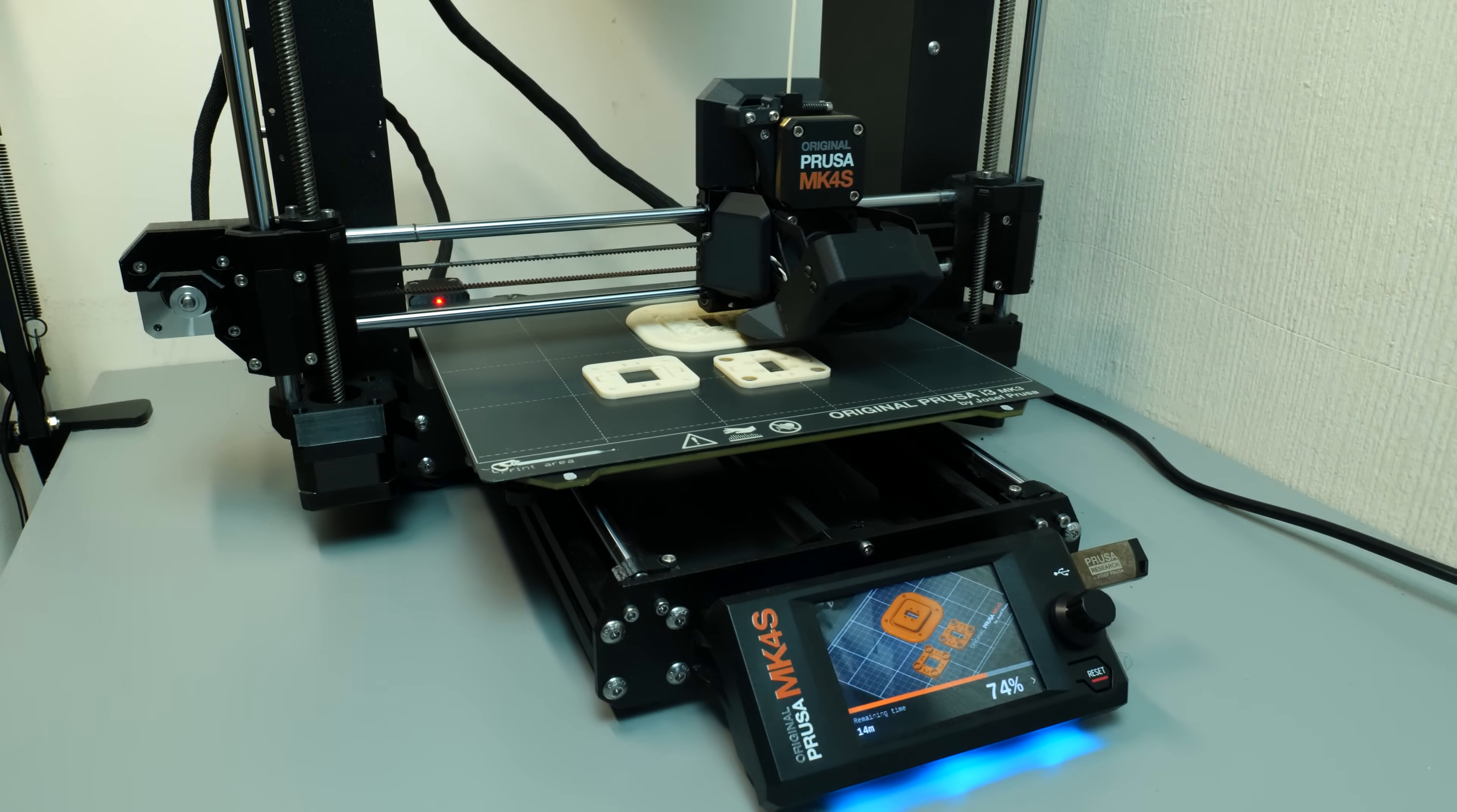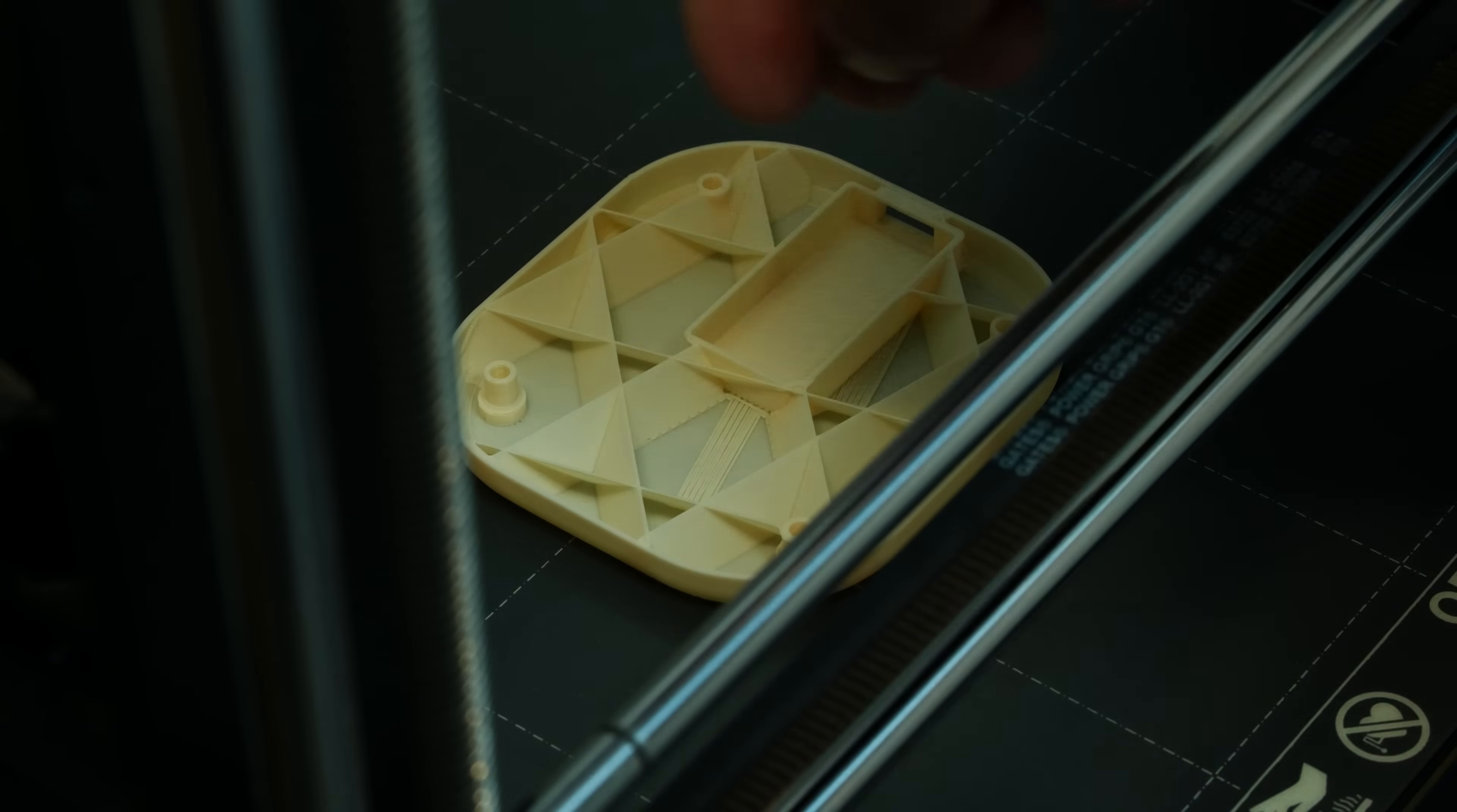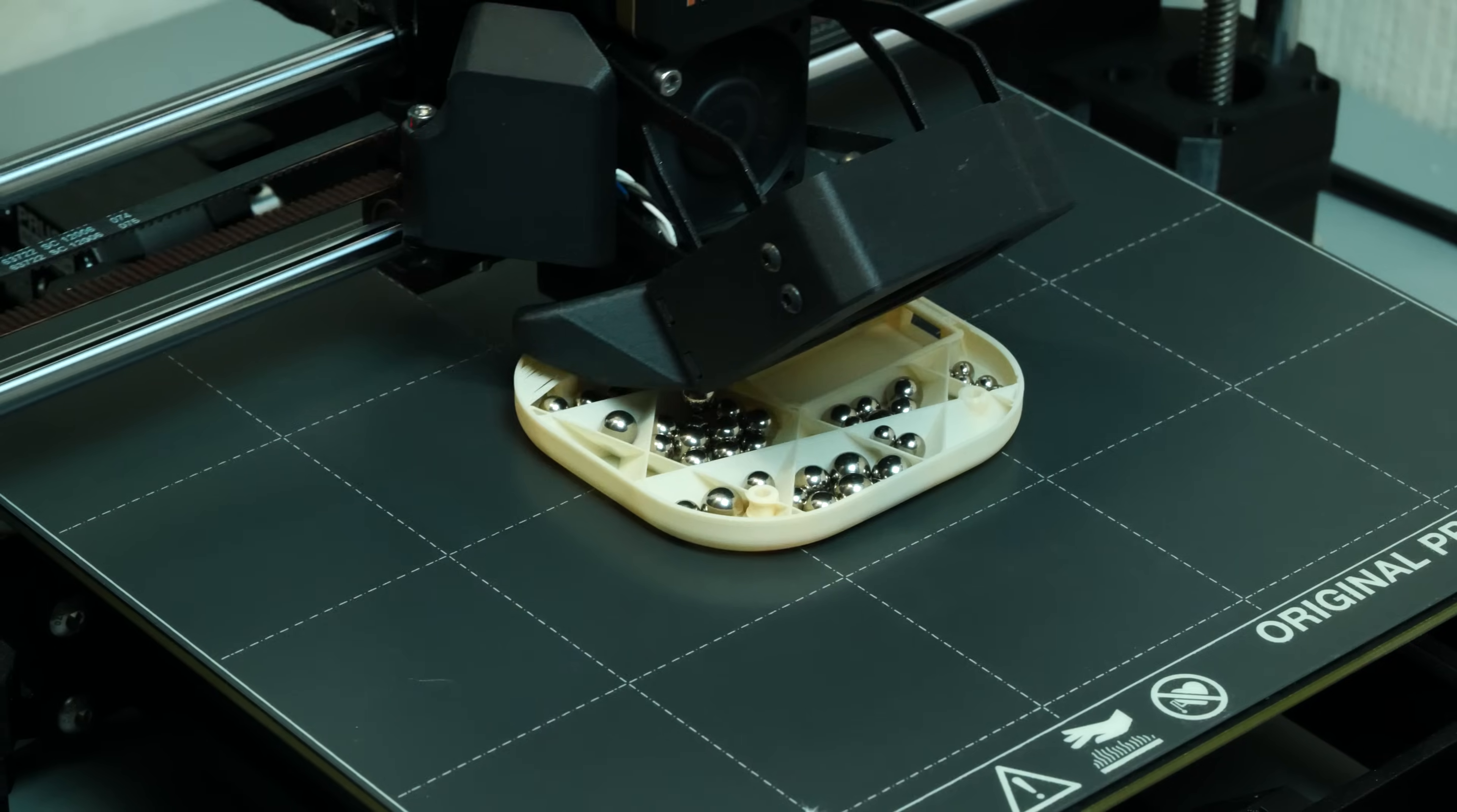I set up the slicer to stop at two different points. The first point is so that I could put some square nuts into the knob, and then the second is so that I could put some ball bearings into the base so that the mouse has a little bit of extra weight.